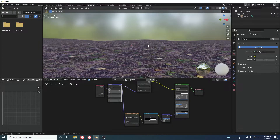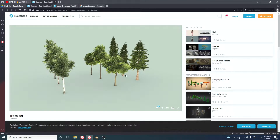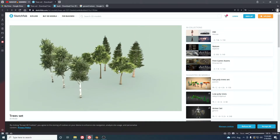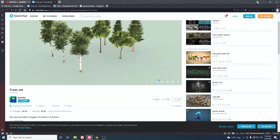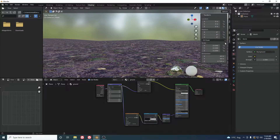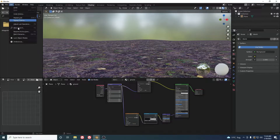Now let's add some trees. Visit any free website — I'm using Sketchfab. You can download any tree model from there. There's a recent Sketchfab add-on that lets you import 3D models directly into your Blender scene with just one click, so download and install that add-on.